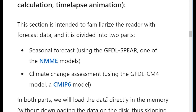Finally, in the advanced section, we will skip data download and work with forecast data. We will analyze seasonal forecasts using the GFDL SPEAR model and assess climate change using the GFDL CM4 model. You will learn about time series analysis, anomaly calculation, working with Zarr data format, and creating time-lapse anomalies.